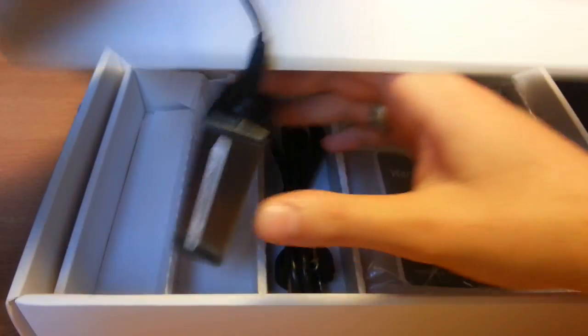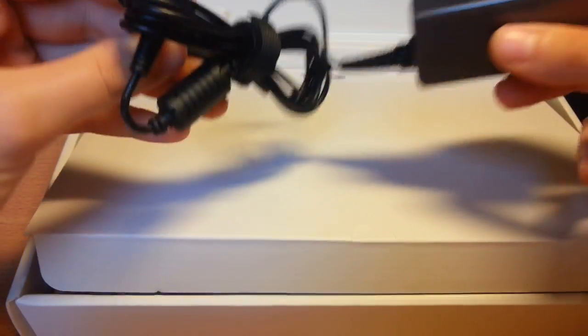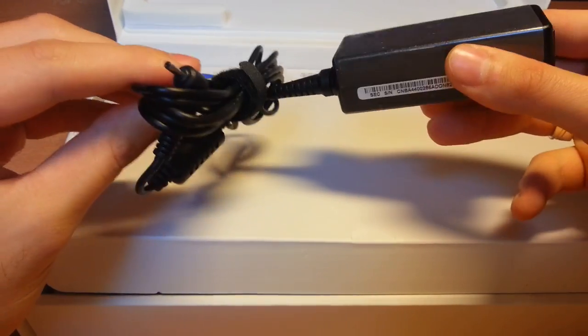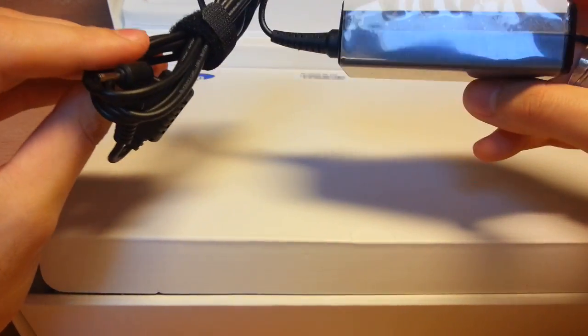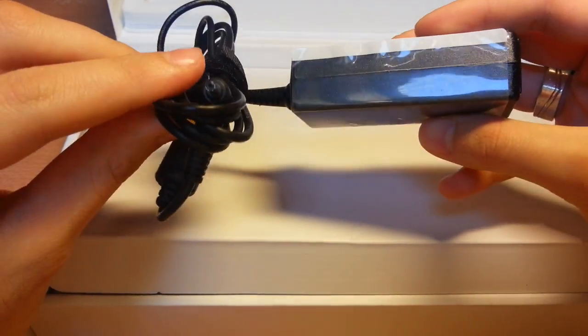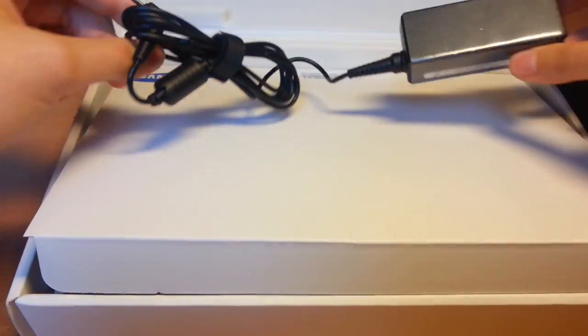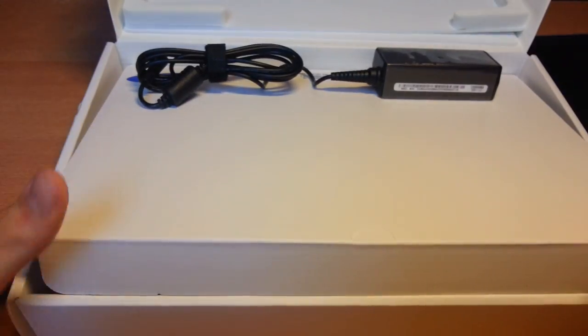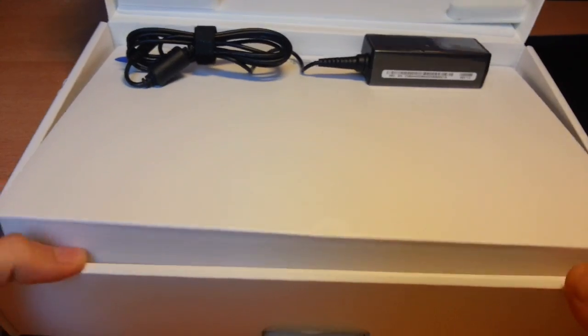It's very light, the power adapter is very light, very small. Nice work. Let's see what is inside of the tablet.